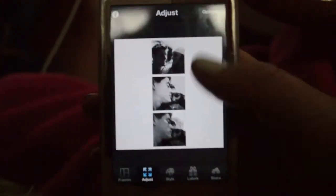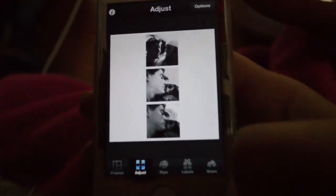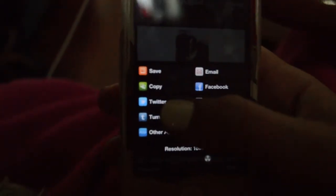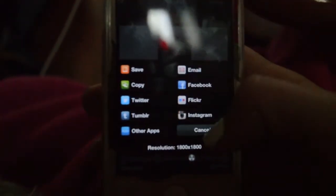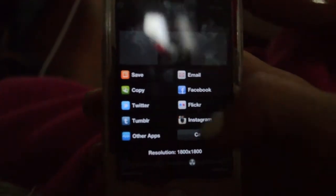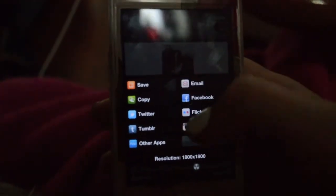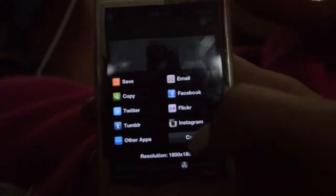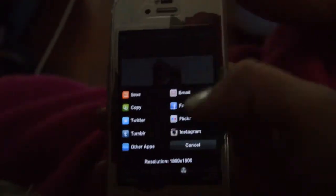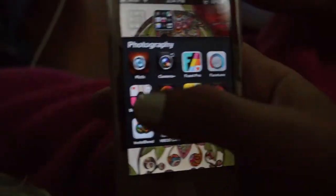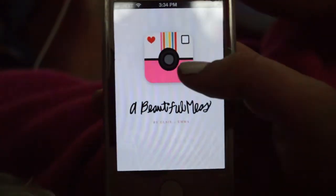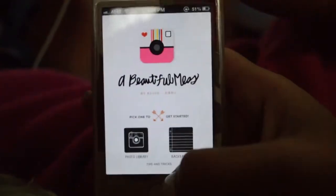You press the share button and then save it. I always save them to my phone rather than uploading straight to Instagram because I think it's better quality and I like to have them on my phone as well.